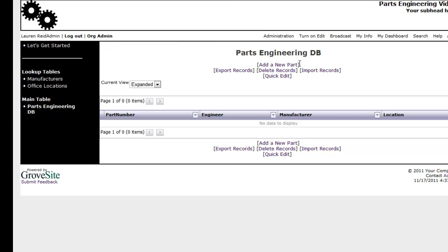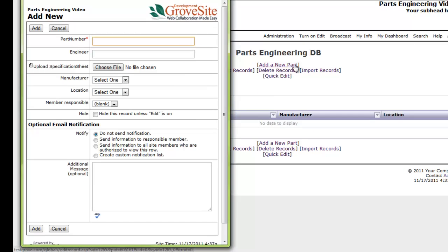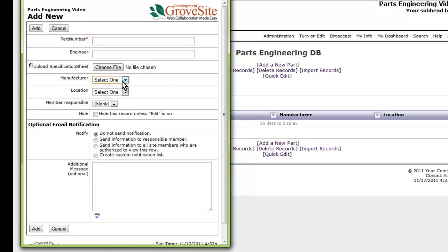Once your main table is added, you can start adding entries. You will see that the lookup relation field types are pulling their values from the lookup tables we created.